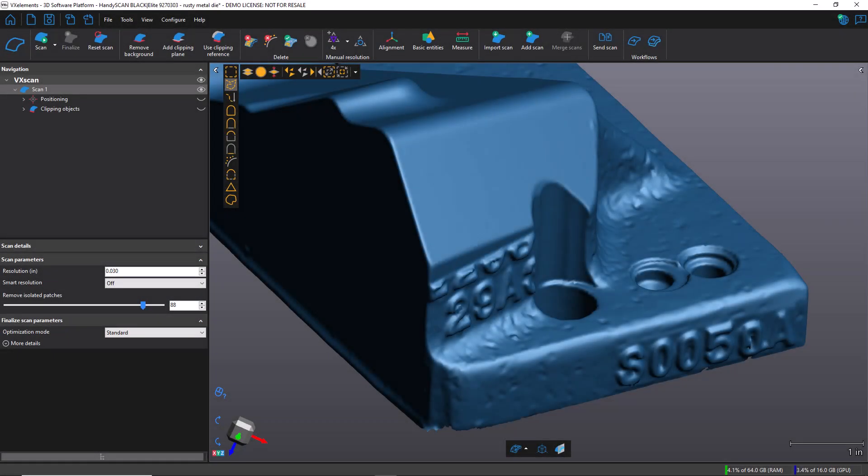Hello everybody, my name is David Arena and I work in the 3D scanning team here at GoEngineer. Today we're going to have a brief look at Creaform's VXElement software with respect to a function called Smart Resolution.